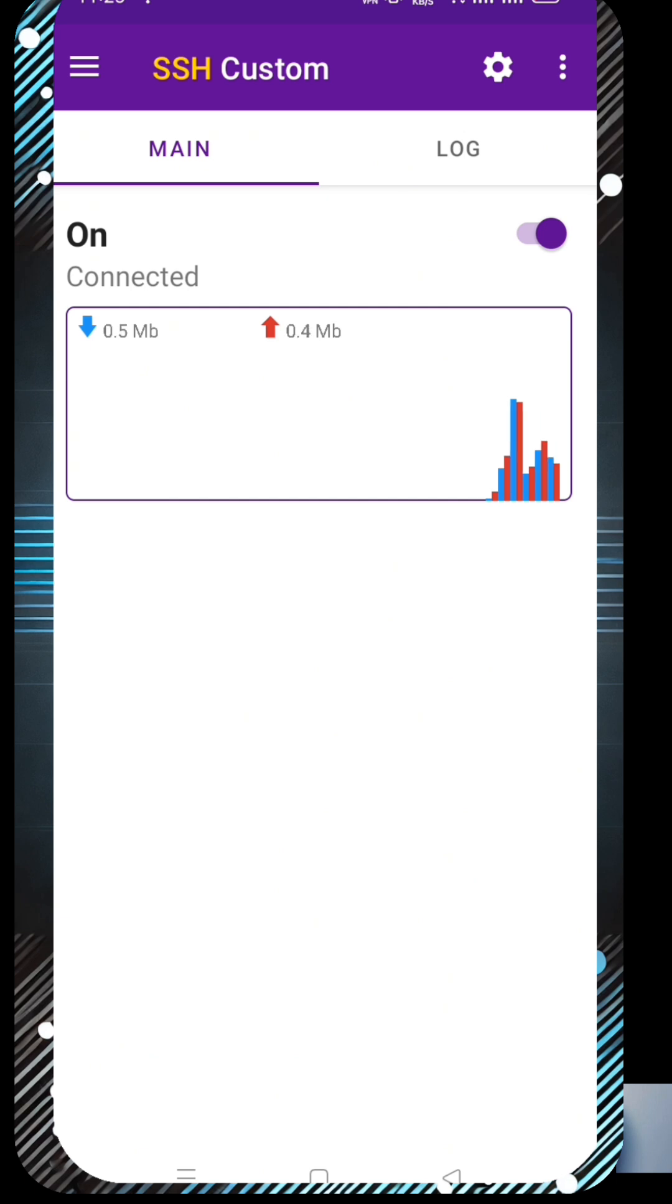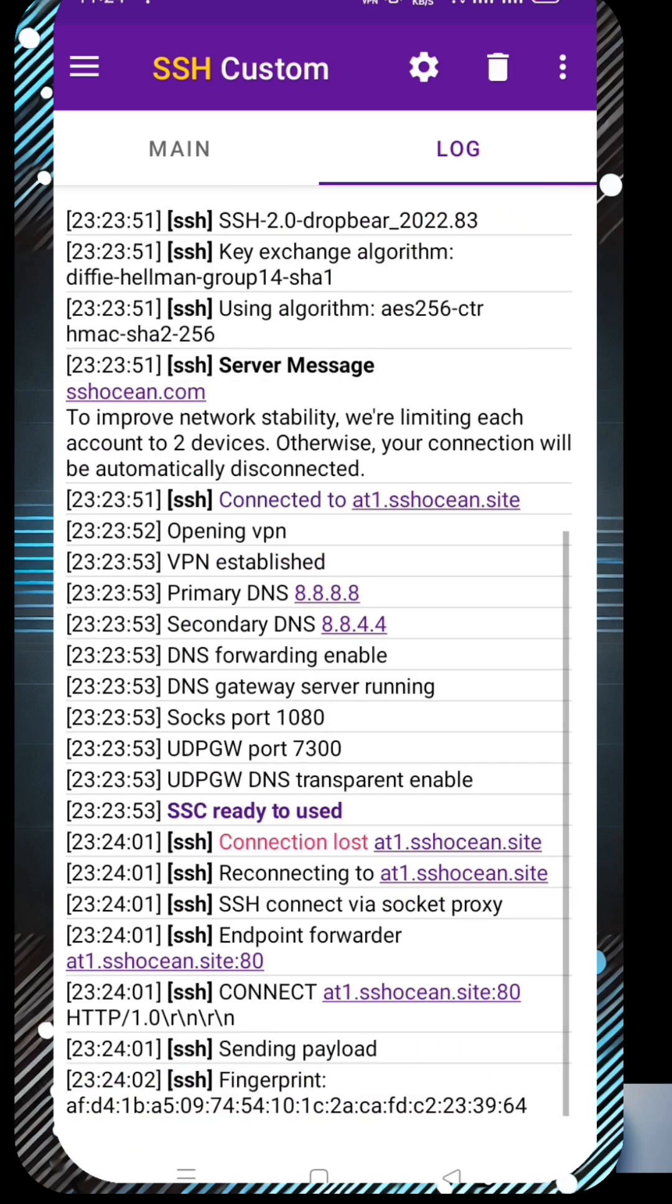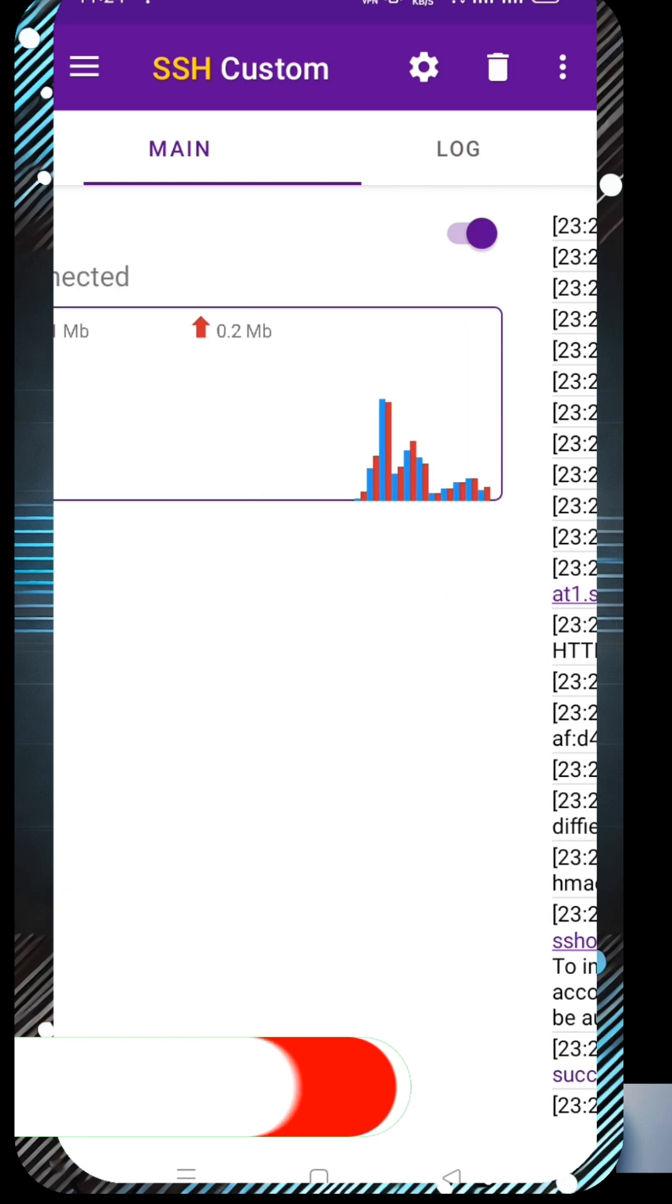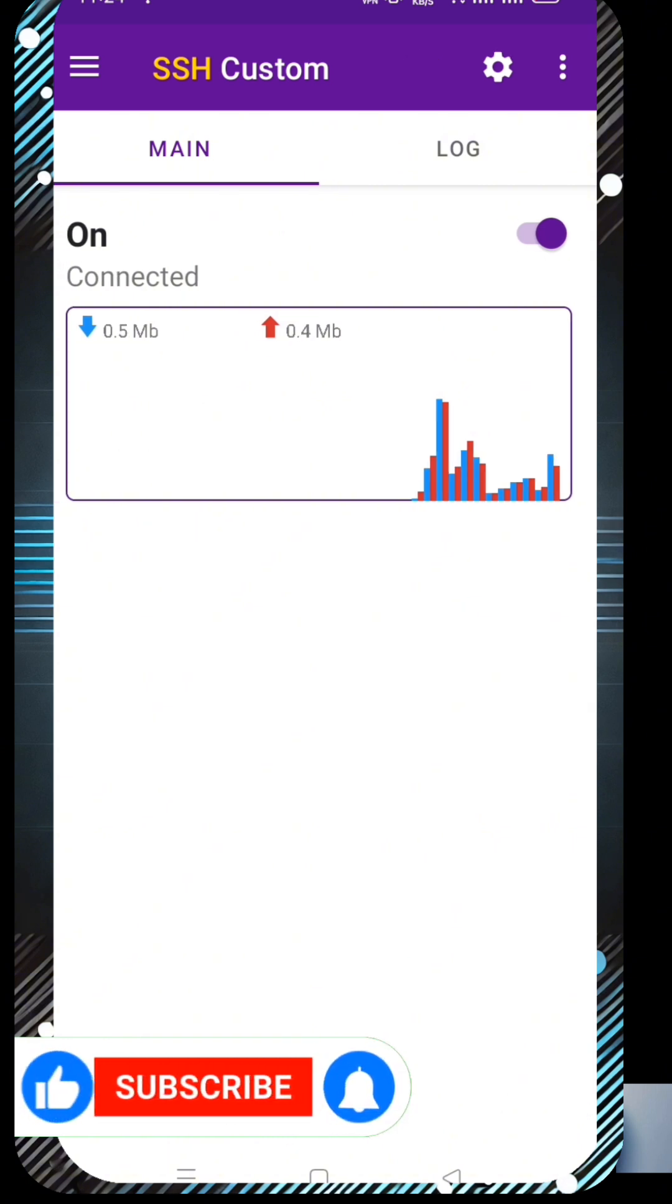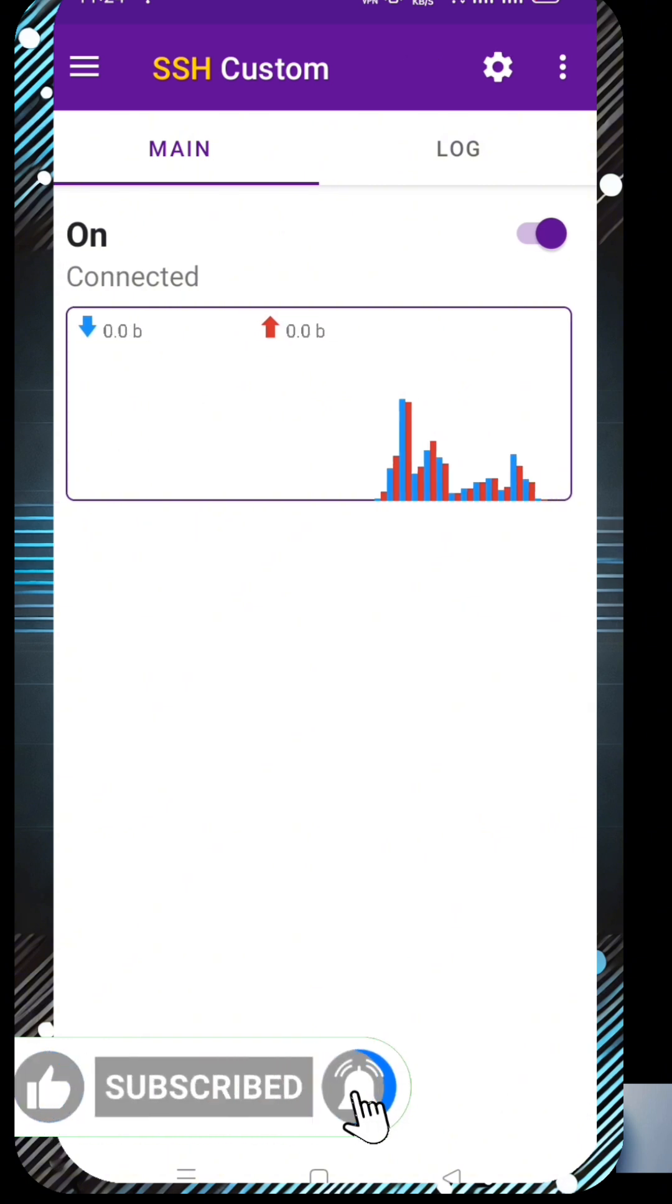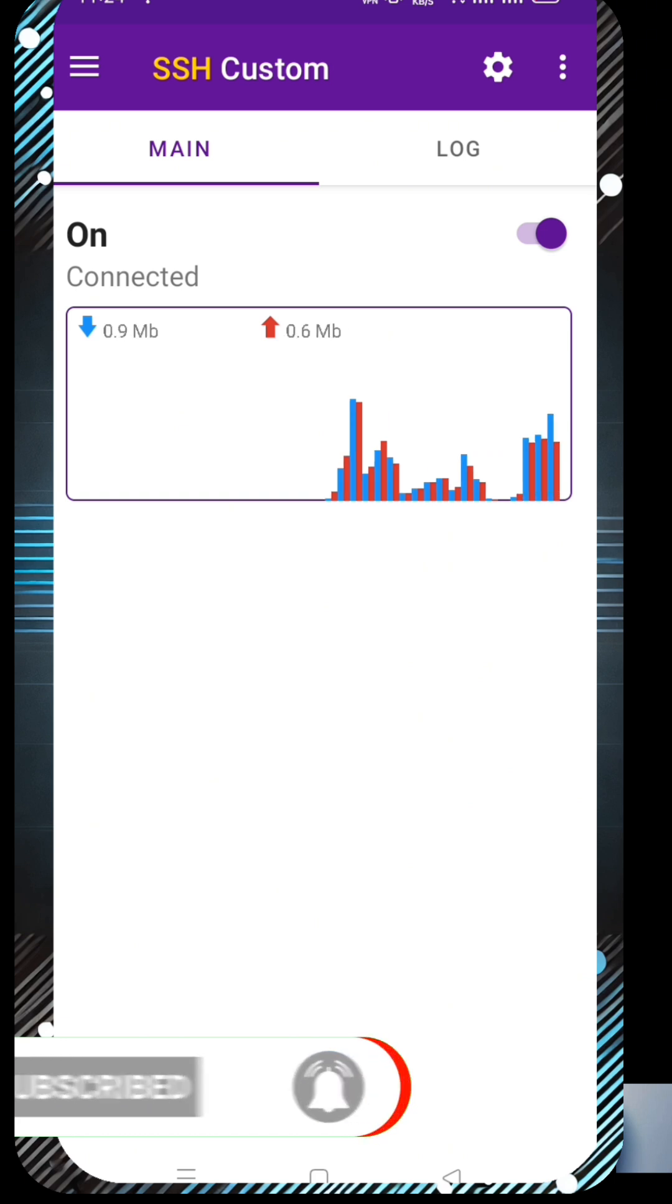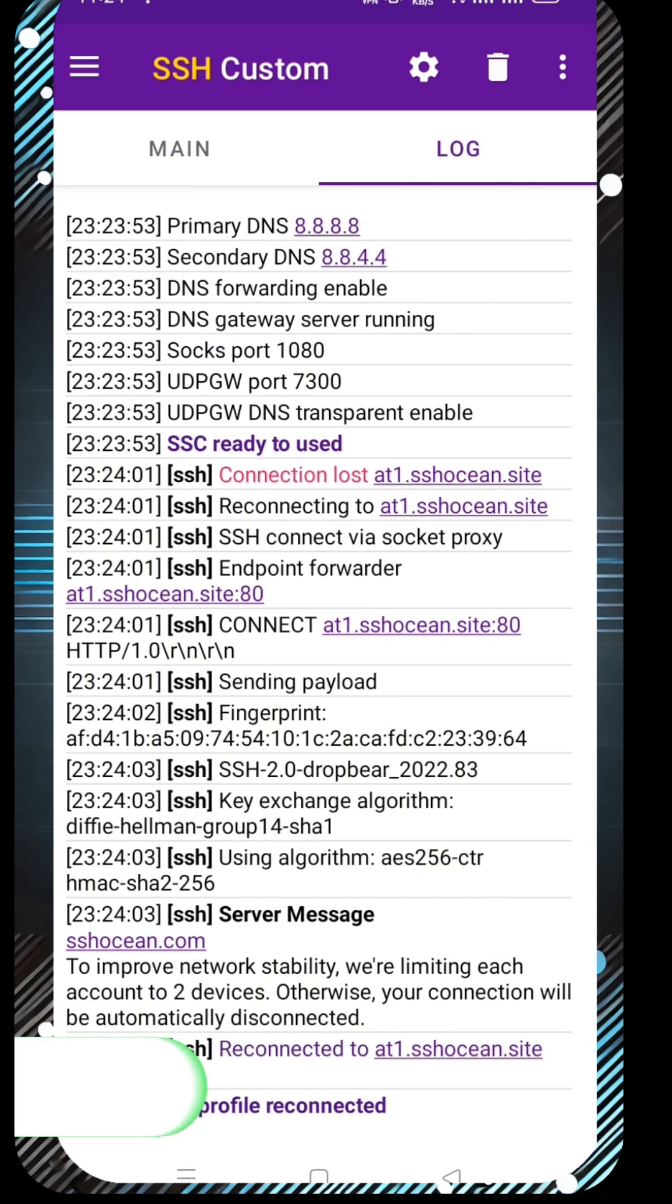If you found this tutorial helpful, don't forget to give it a thumbs up, subscribe to the channel, and share it with your friends. Let me know in the comments if you have any questions or if you want a detailed video on Slow DNS.